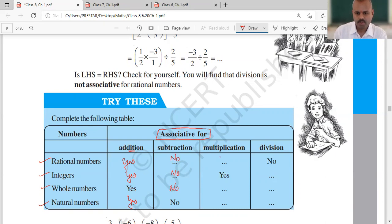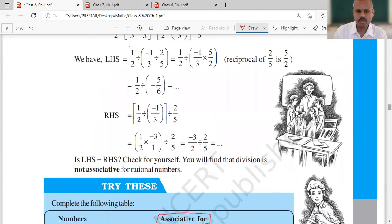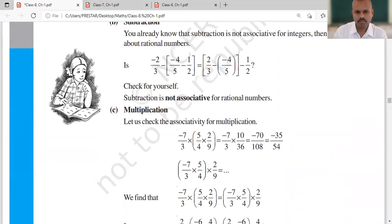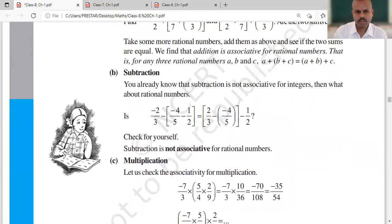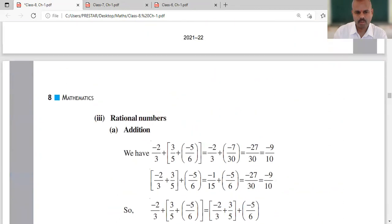For multiplication, it is yes for all. And for division, it is no for all. So this was the table which you were asked to complete, and you might have done it with the help of examples.